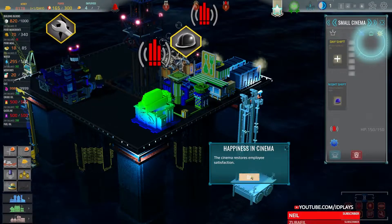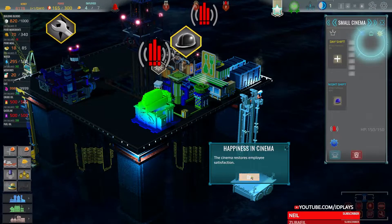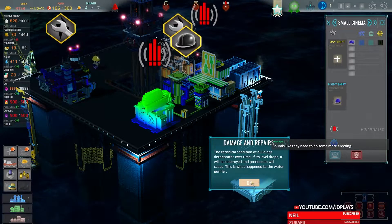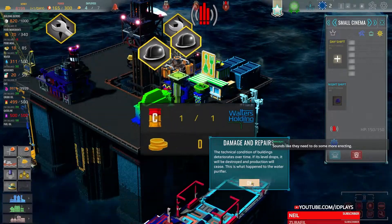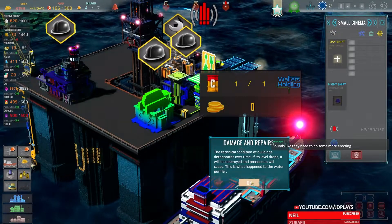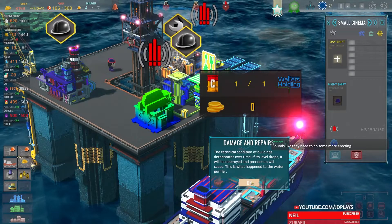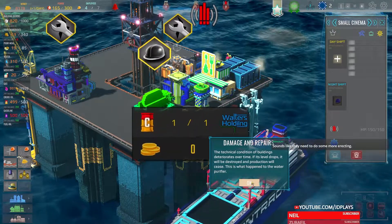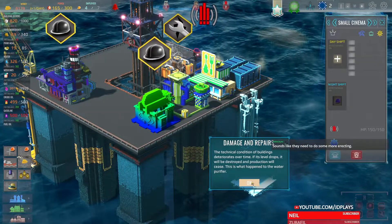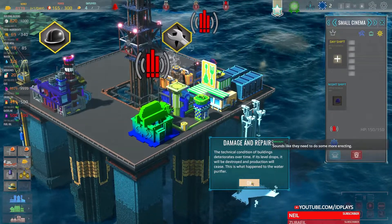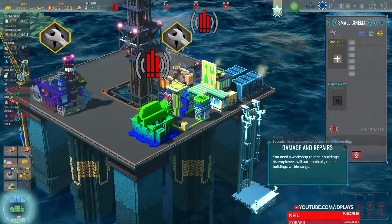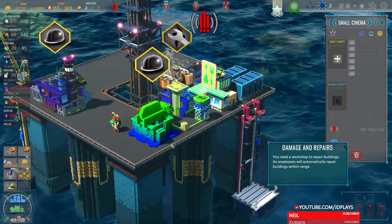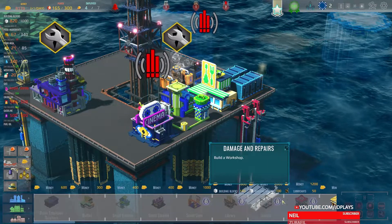So he's got a day job and a night job. Damage repairs: condition and abilities deteriorate over time, level drops, and production will cease. Who came out of nowhere — who picked up one barrel of oil? This is what happened with the water purifier — it broke.